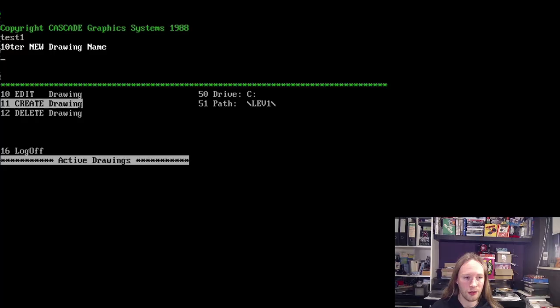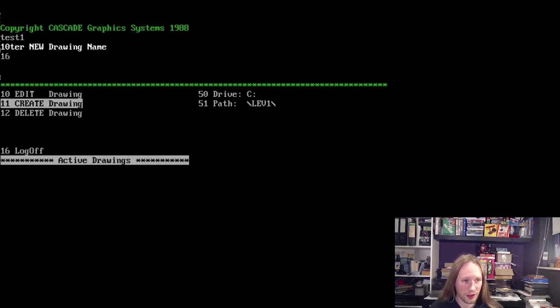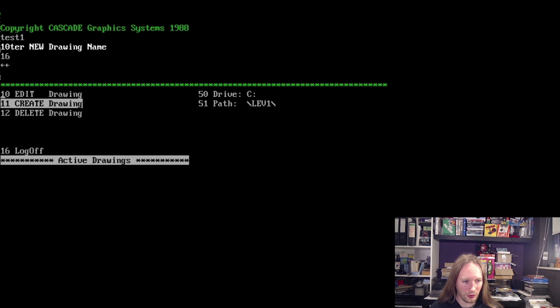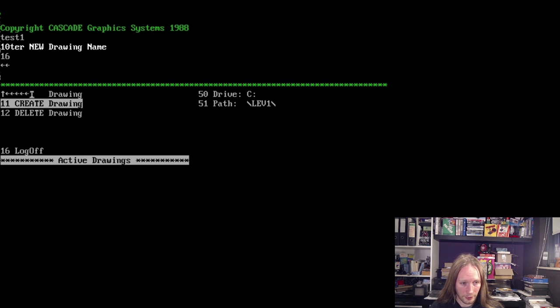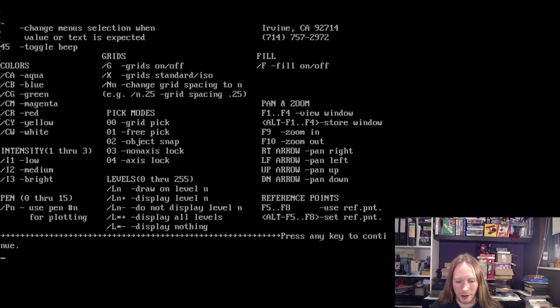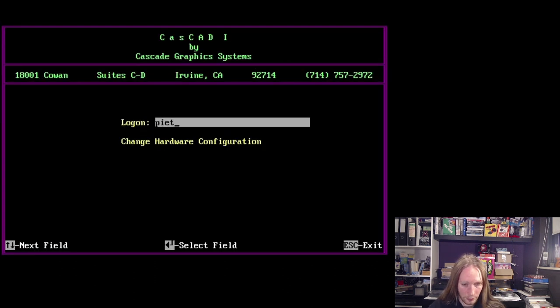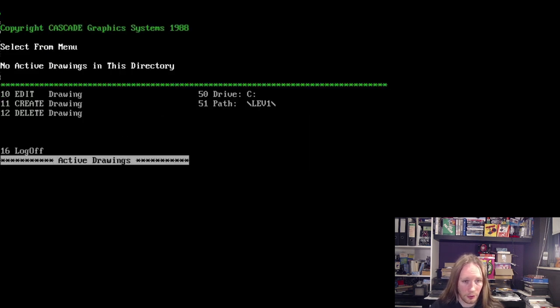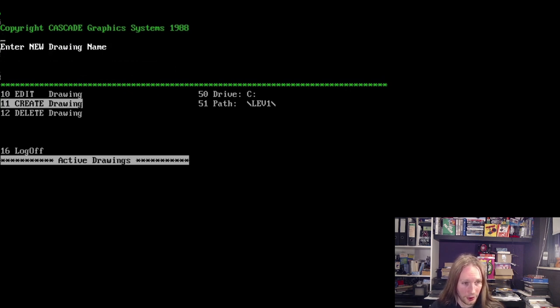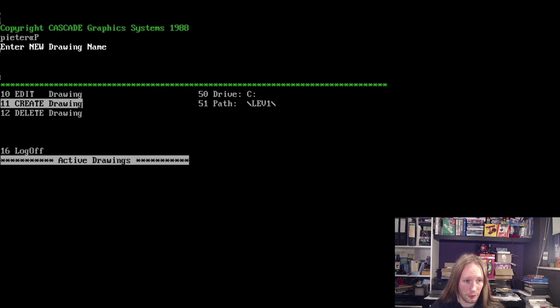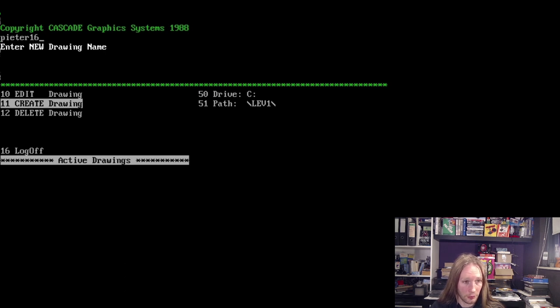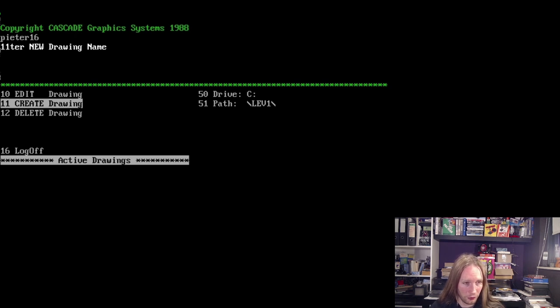Well I guess we should try again. As you can see CasCAD has kind of crashed. Maybe if I type 16? No it doesn't work, it really does not seem to work at all. So I guess we just have to restart DOSBox then, because CasCAD somehow crashes. Don't know what's going on here but it's just a weird program. No active drawings, well I want to create one. 11, enter a new drawing name. It absolutely doesn't tell you what to do, it just crashes out.